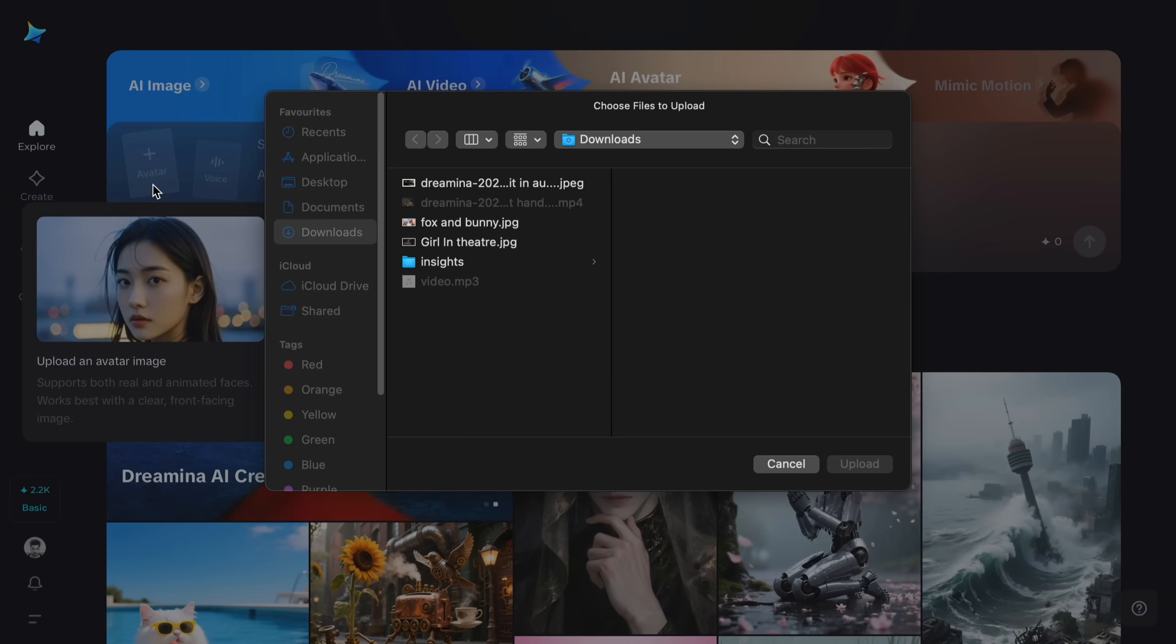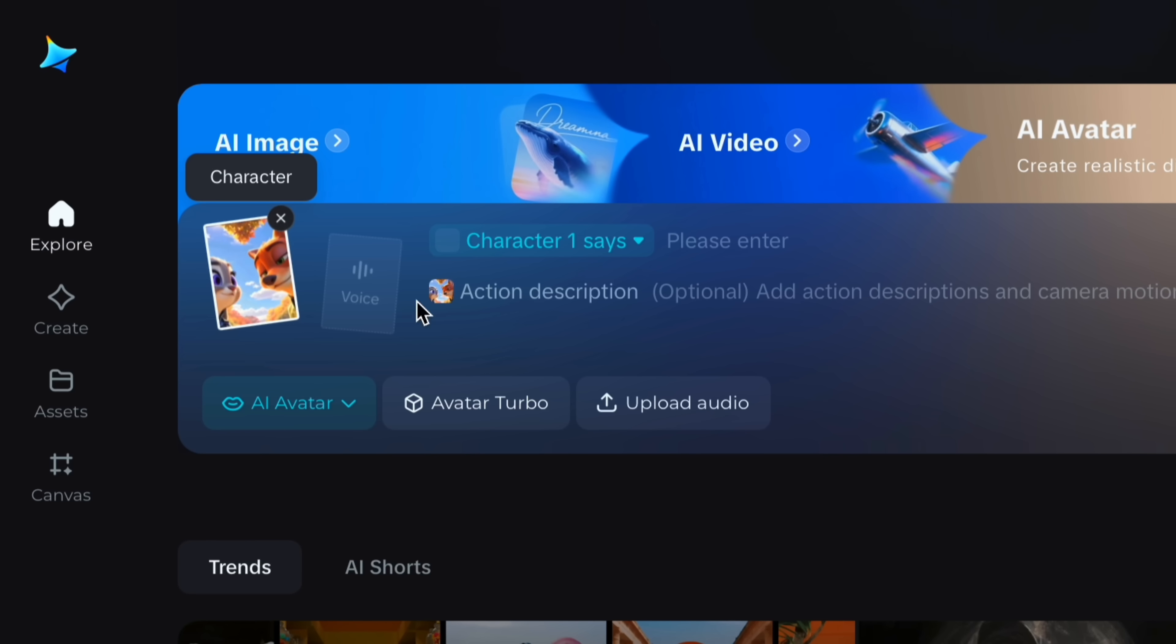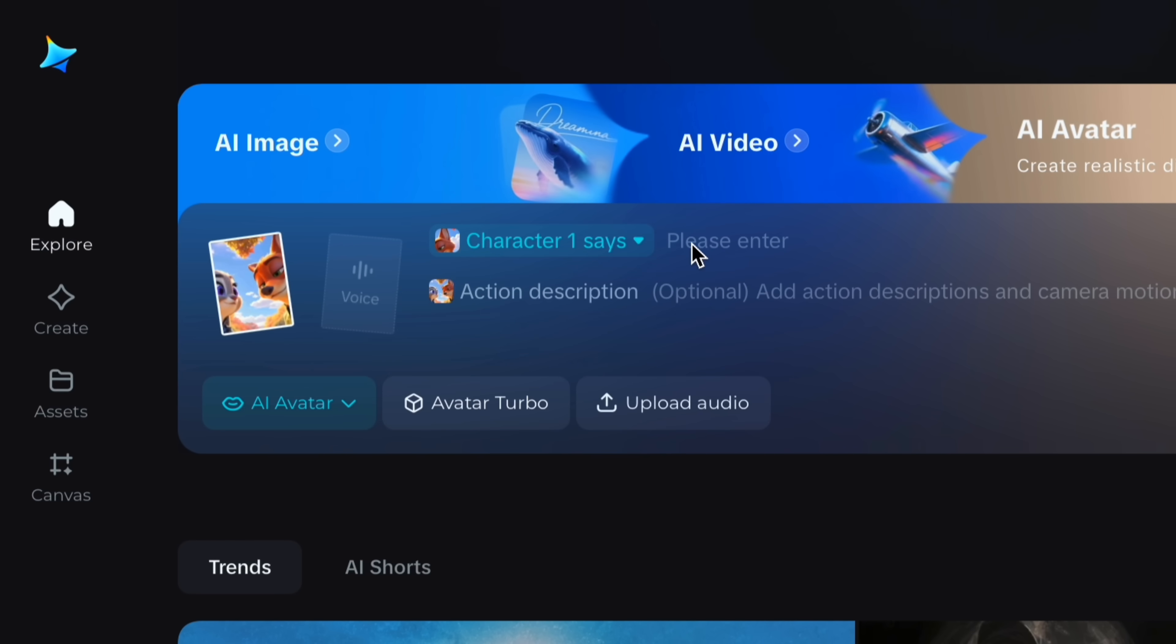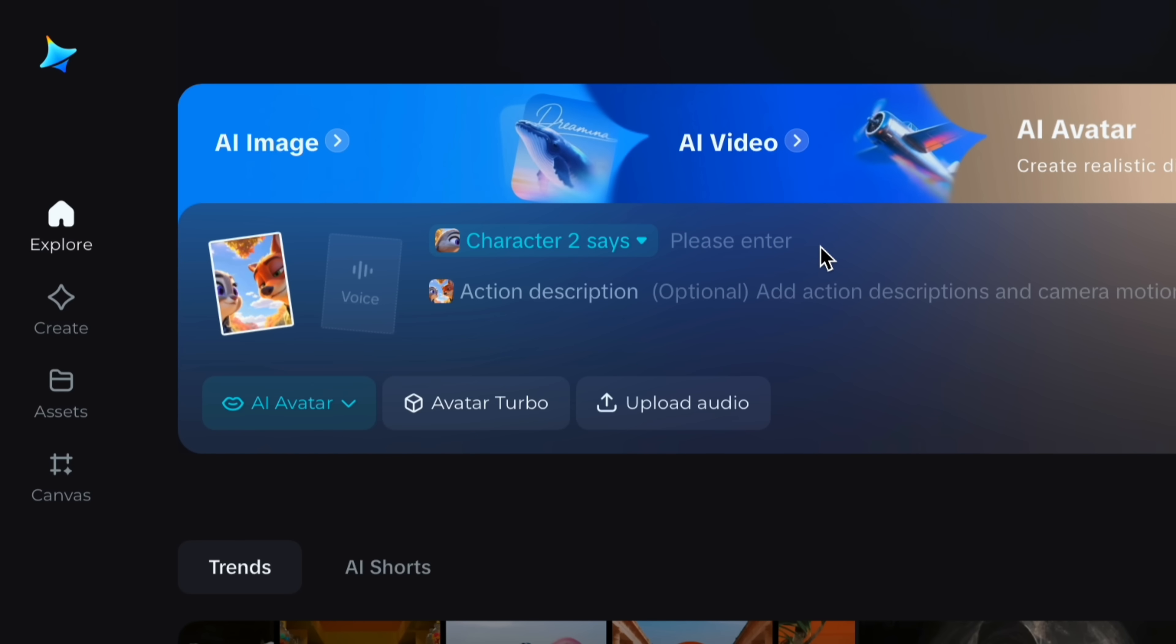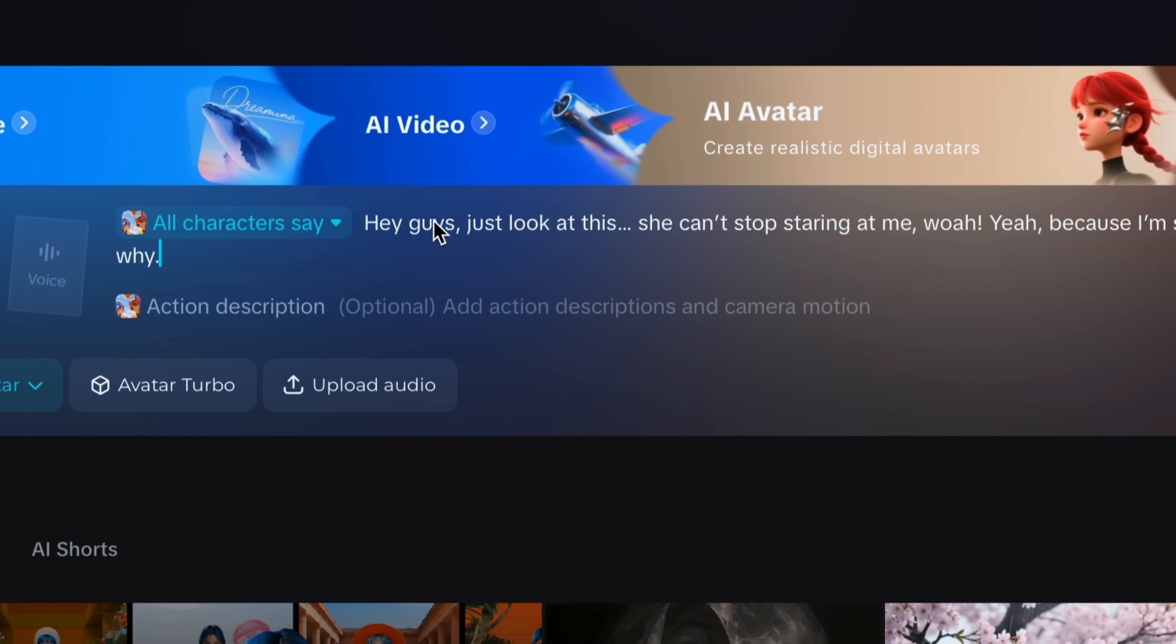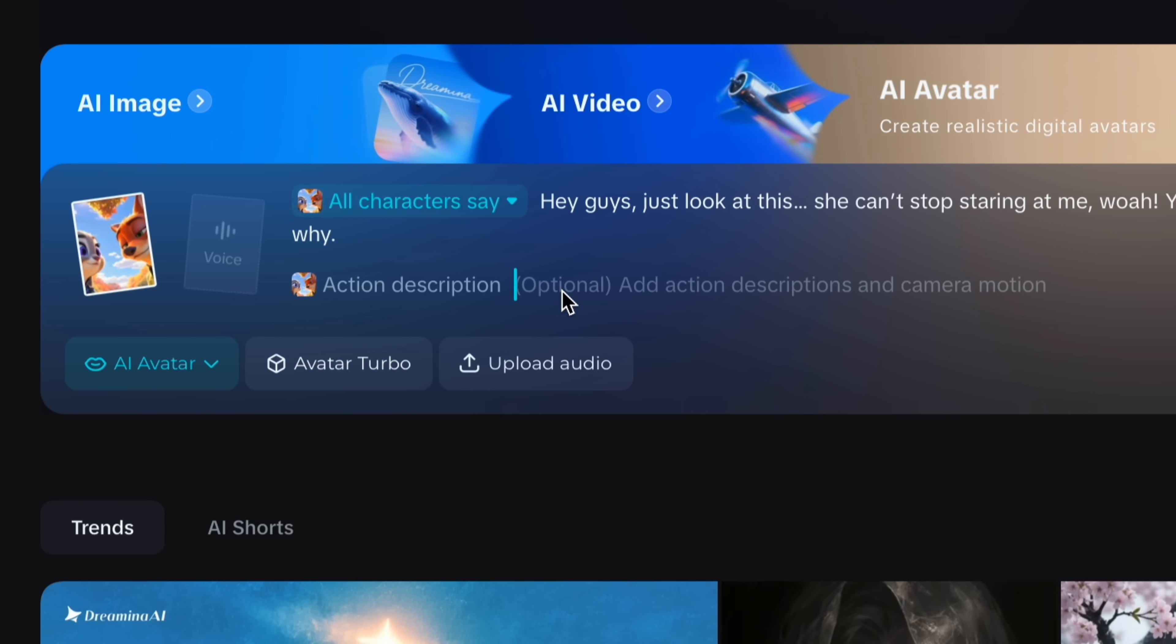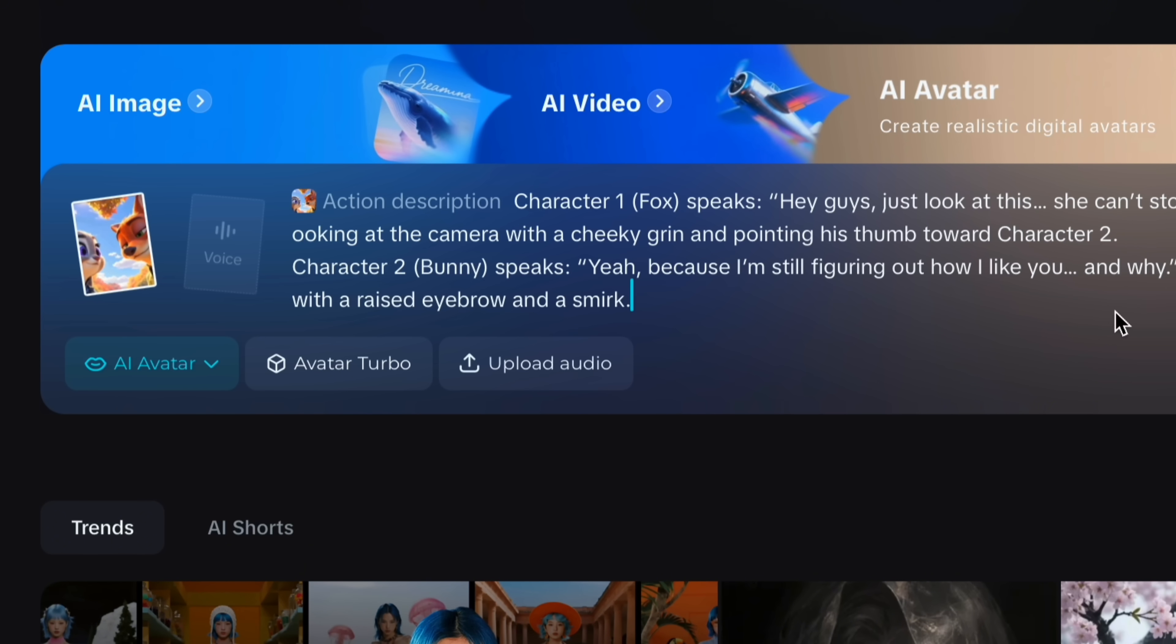So now I will show you how you can use multi-character speak. Just upload an image. I have an image where I have two characters. Like character 1 is fox and character 2 is cat. You can see character 1, character 2 and all characters. If you want to speak character 1, you can type speech. If you want character 2, you can type speech. But if you want both characters to speak and talk to each other, simply you just need to enter a script or speech for both characters in one section. You can see all characters say. You can adjust it via action description. I will upload a prompt where I will specify the titles and speech for character 1 and character 2. You just need to describe your character lines. Like character 1, fox speaks these lines. And character 2, bunny speaks these lines. AI will understand the prompt and deliver the best results.